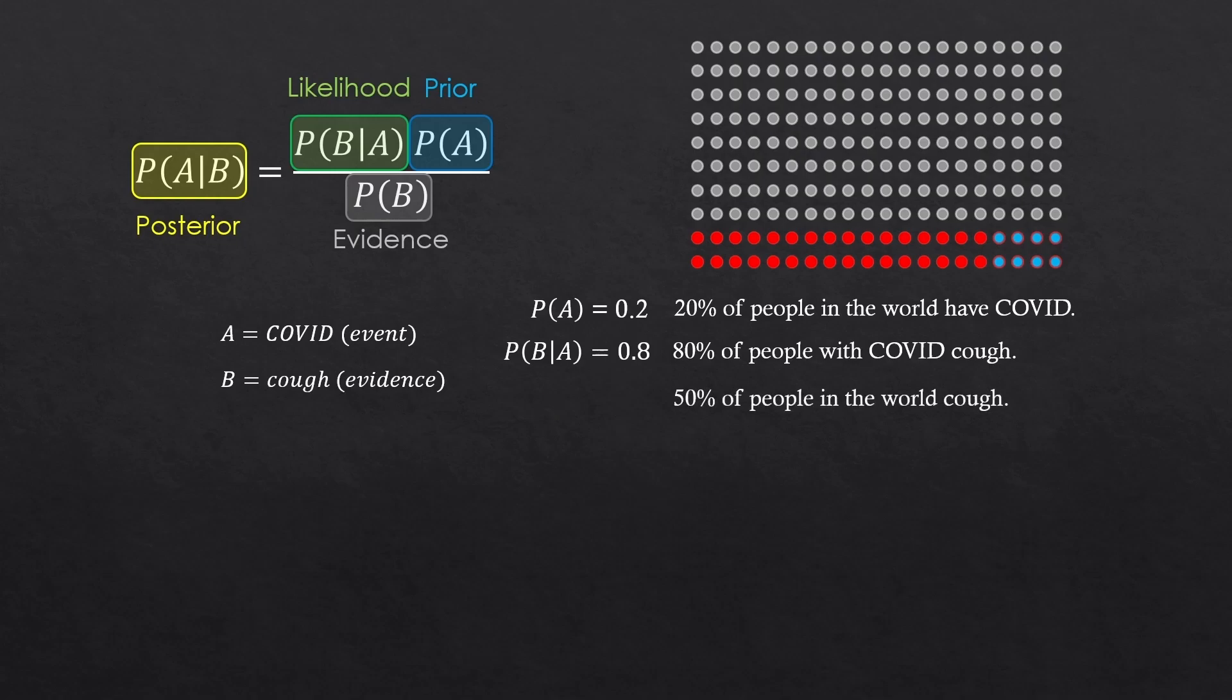Lastly, let's say 50% of people in the world cough. We don't know why. It could be that they caught COVID, or they just caught cold, or they coughed because of something else.